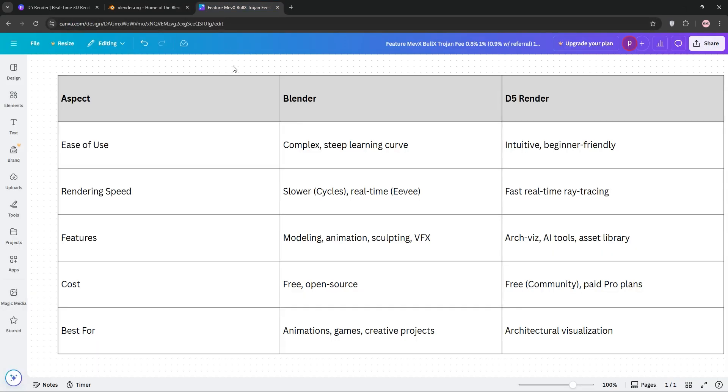So, how do they stack up? Let's compare. D5 Render wins for beginners with its intuitive interface. Blender's complex but customizable. When it comes to rendering speed, D5's real-time ray tracing is faster for architectural scenes, while Blender's Cycles is slower but versatile.